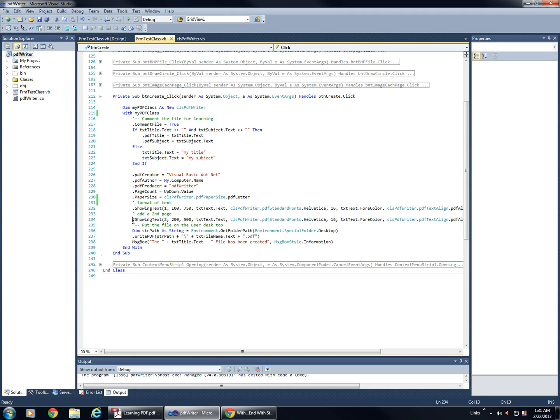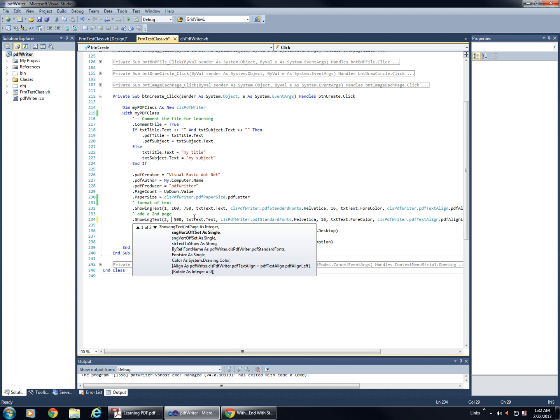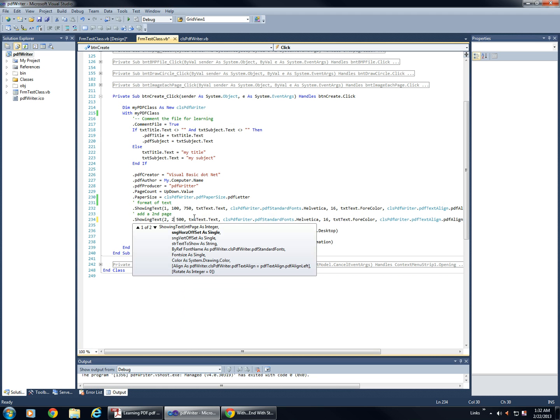...and here's the formatting of the text. And this is why it was different on that second page, that text was different on the second page, because you can see, I set the horizontal offset different, and then you have the vertical offset right here.